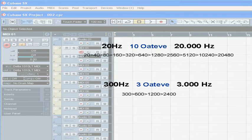Human speech usually ranges from about 300 to 3,000 hertz, or about three octaves. This is demonstrated by 300 to 600, 600 to 1200, 1200 to 2400.